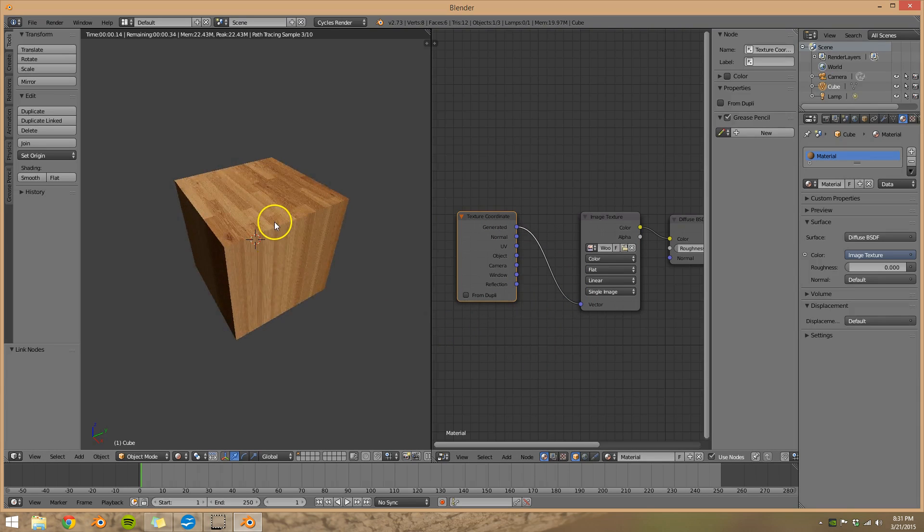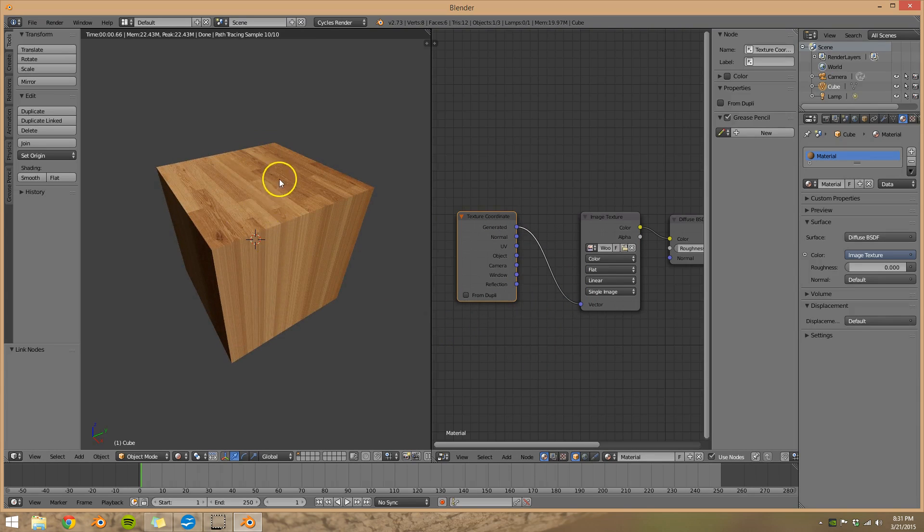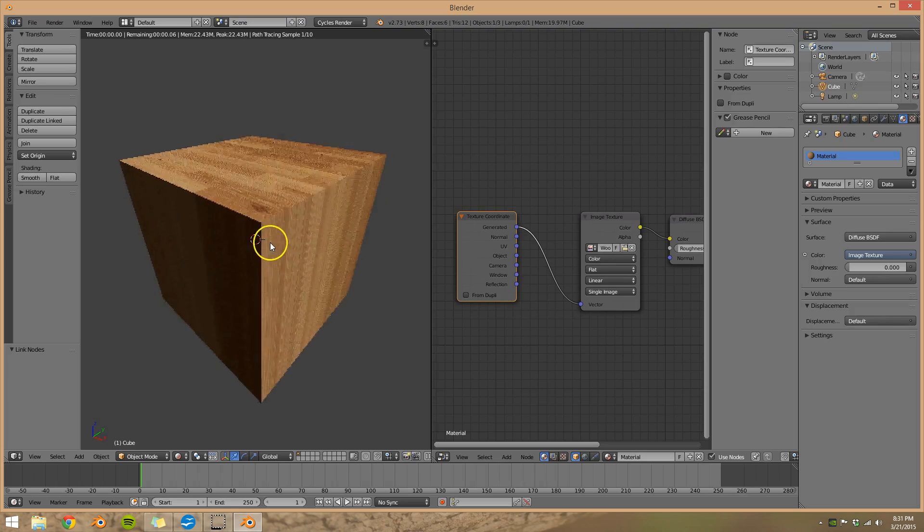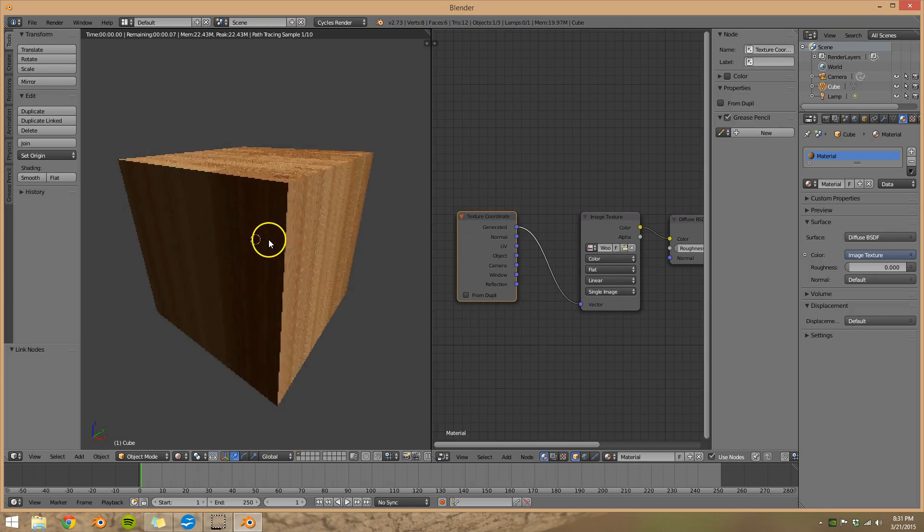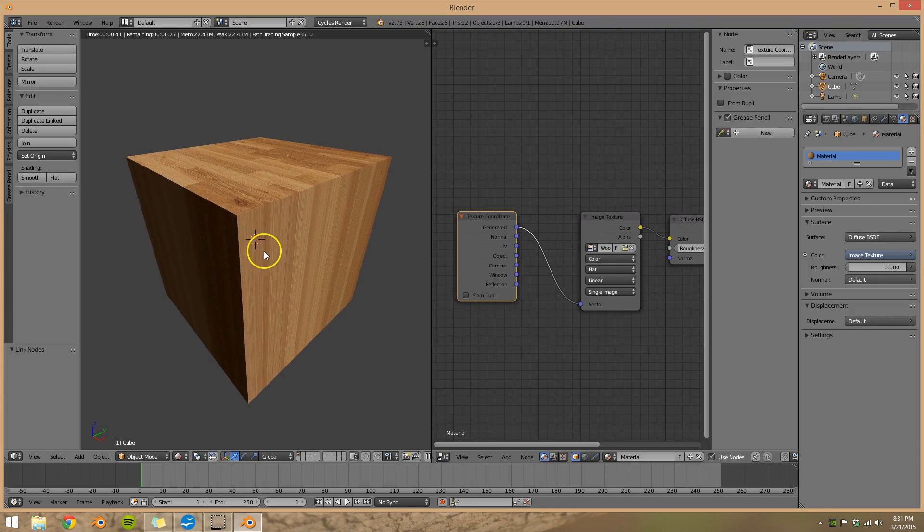So one thing to note, the top appears correctly however the sides look stretched. So this technique really only works for flat images.